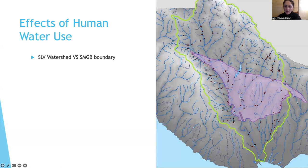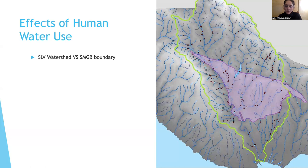The San Lorenzo Valley watershed influences the Santa Margarita groundwater basin and vice versa. The groundwater basin can influence the San Lorenzo River watershed, but they influence each other in different ways depending on geology, topography, and current water table groundwater levels.